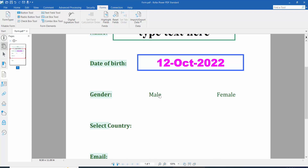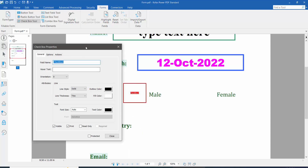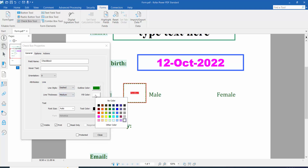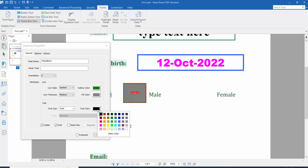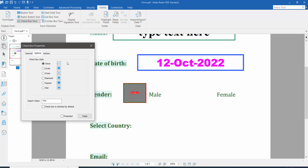Now I will add a checkbox. Click the checkbox tool and draw the checkbox. Click right button for properties, click the general option and type a checkbox name. Set the line style, choose an outline color, set line thickness to thick, choose a fill color, set font size to auto, and text color to red. Then click the option tab and set the check style.